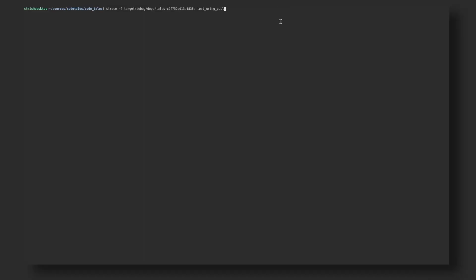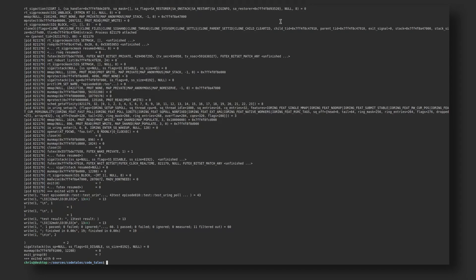If we strace this program, we'll see that after setup, there are no more system calls happening.